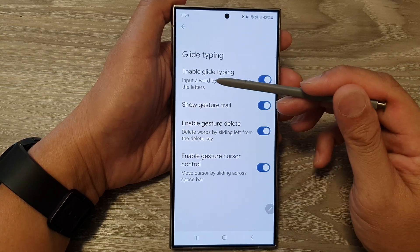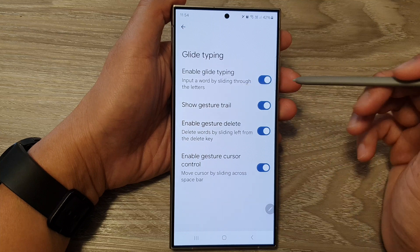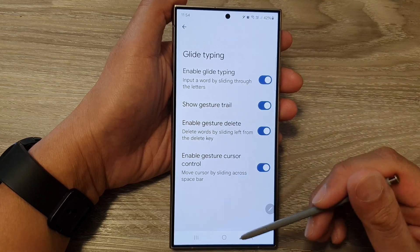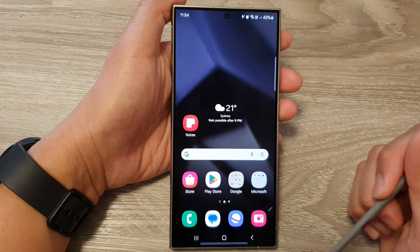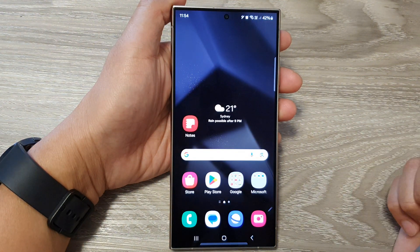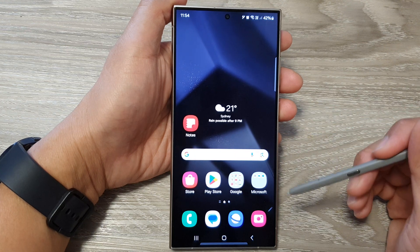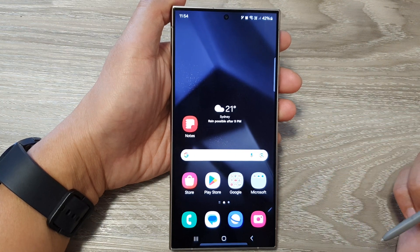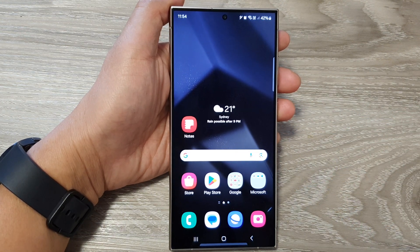You can now input a word by sliding through the letters. After that, tap on the home button to return to the home screen. Thank you for watching this video — please like and subscribe to my channel for more videos.